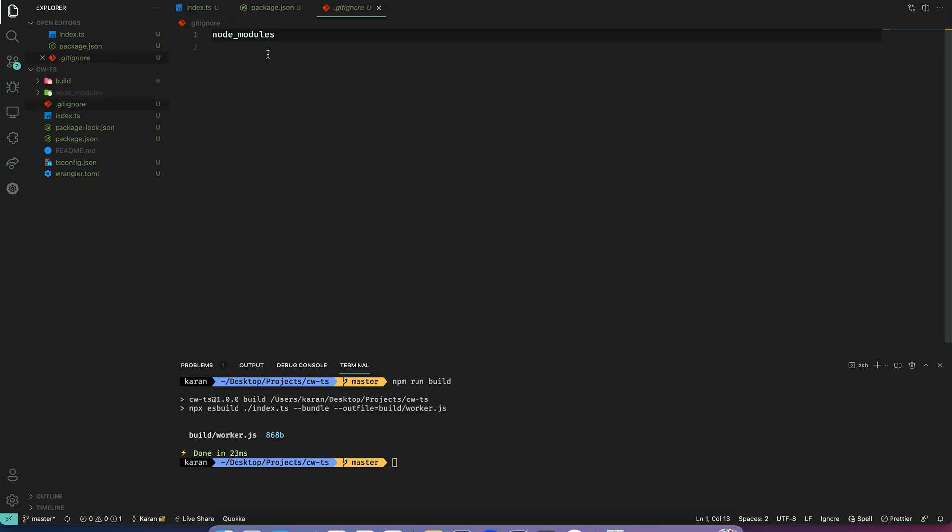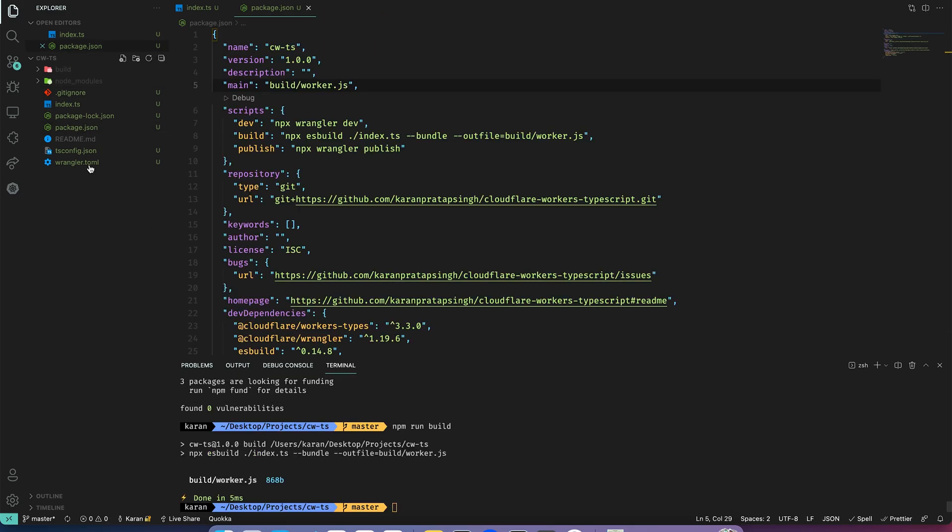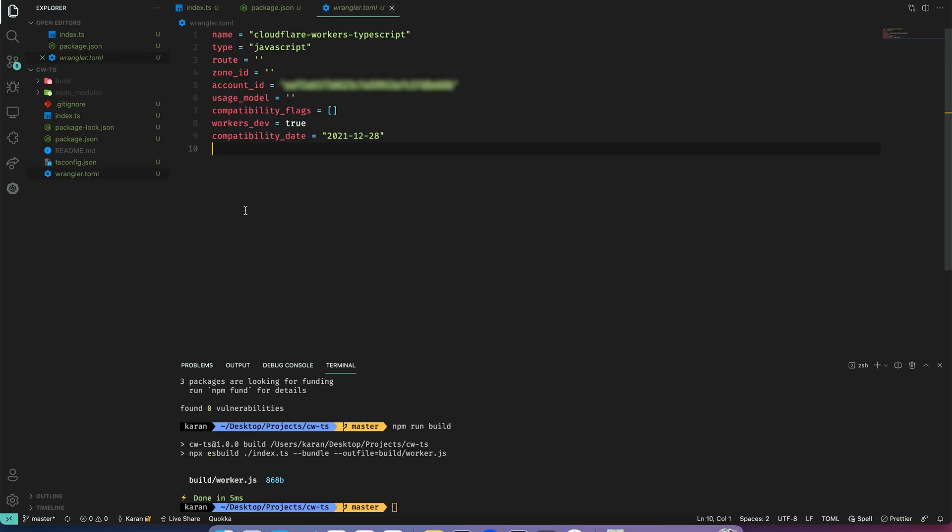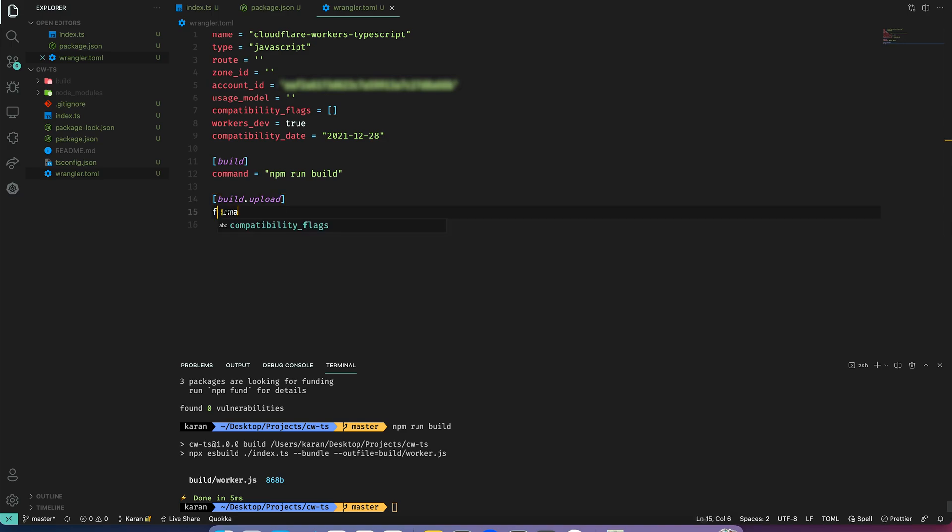We also need to add the build folder to our gitignore so we don't commit it. Finally we will update our wrangler.toml file to build our code automatically when we are publishing. So this would be npm run build and build upload would be our format service worker.